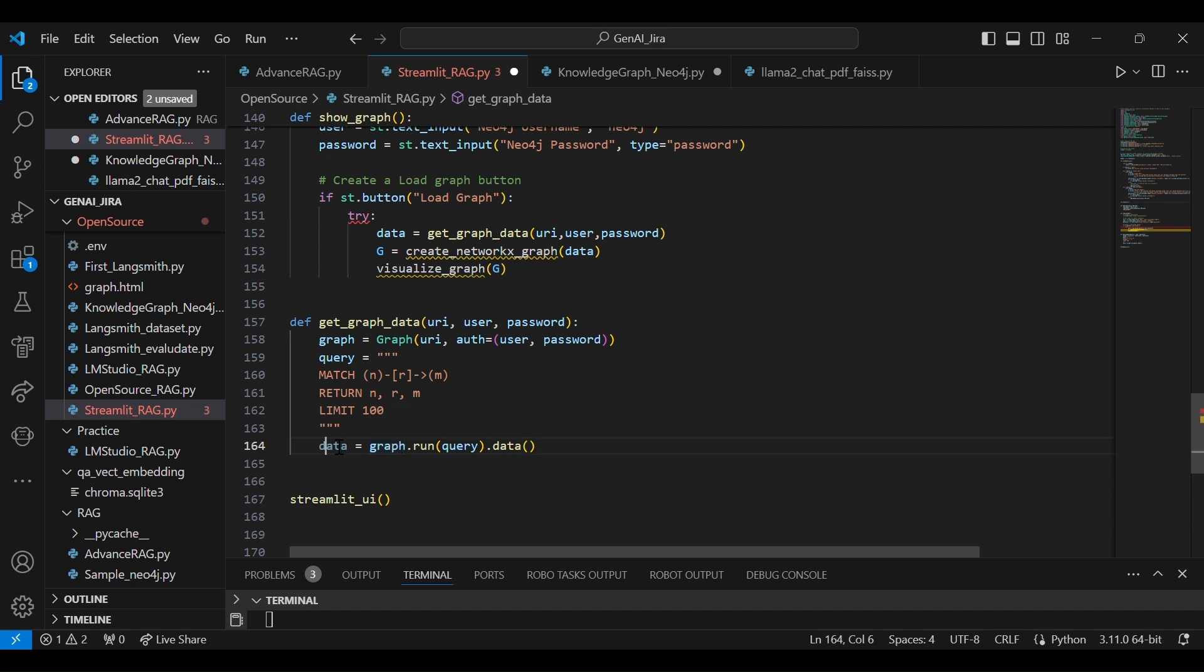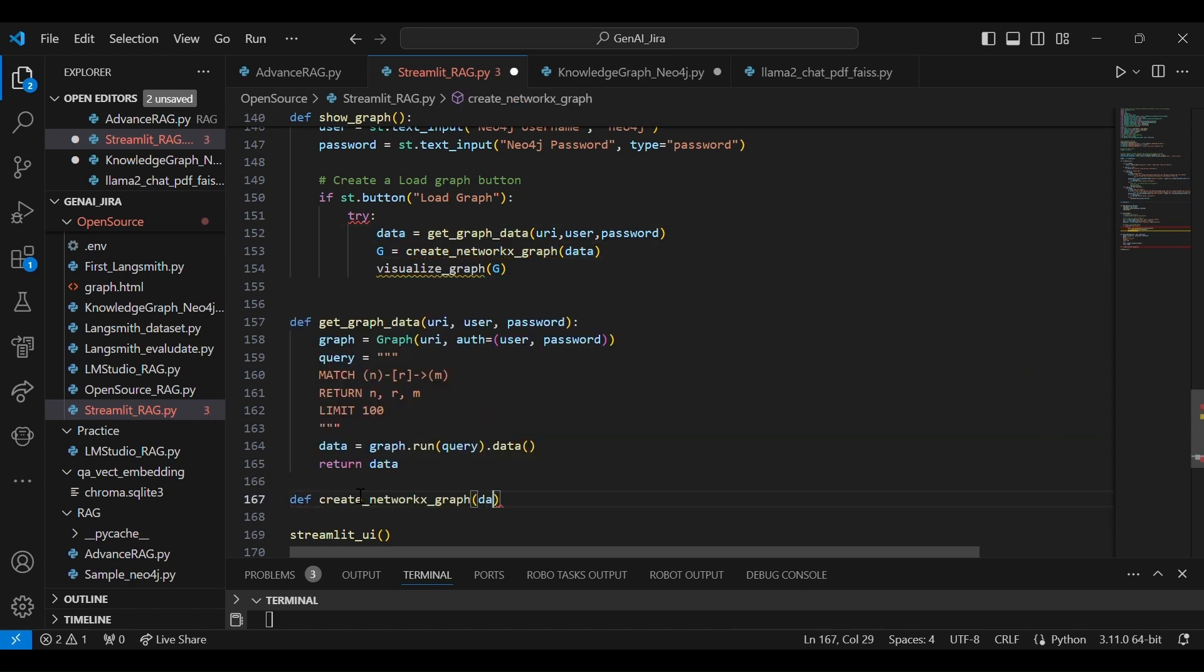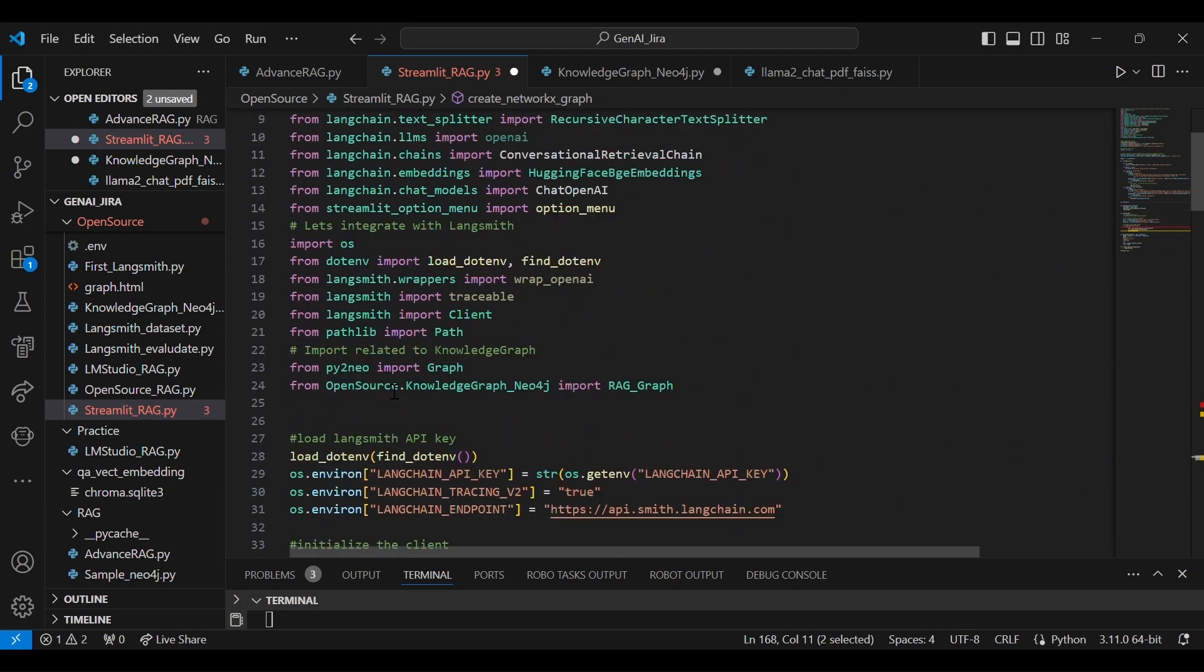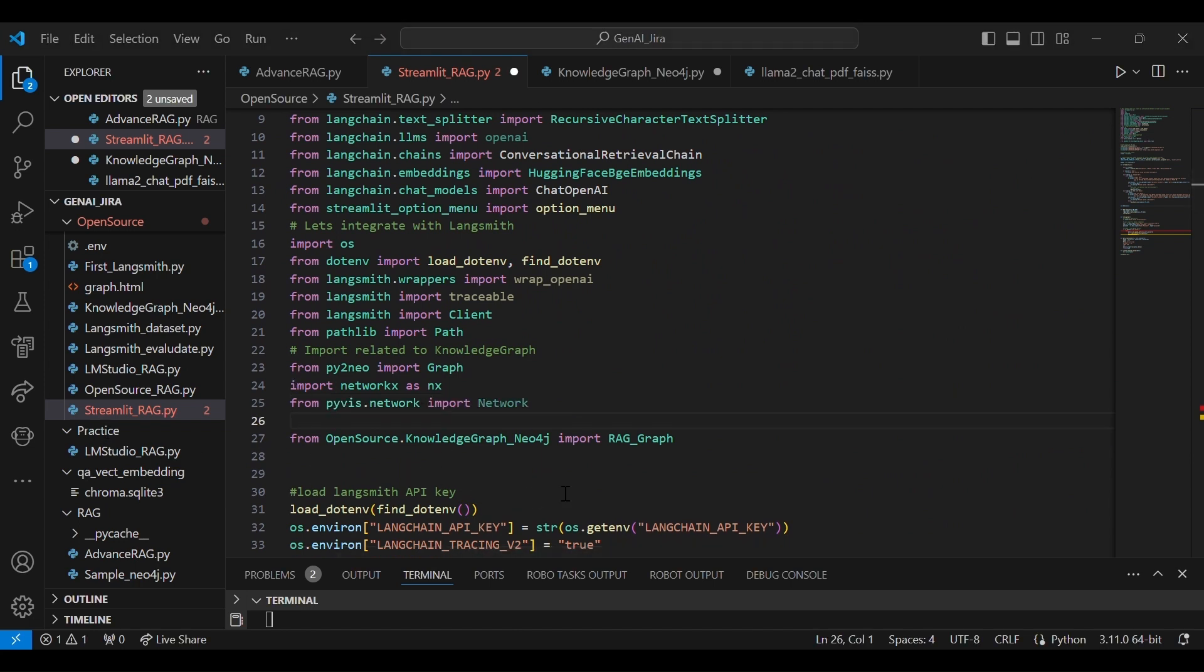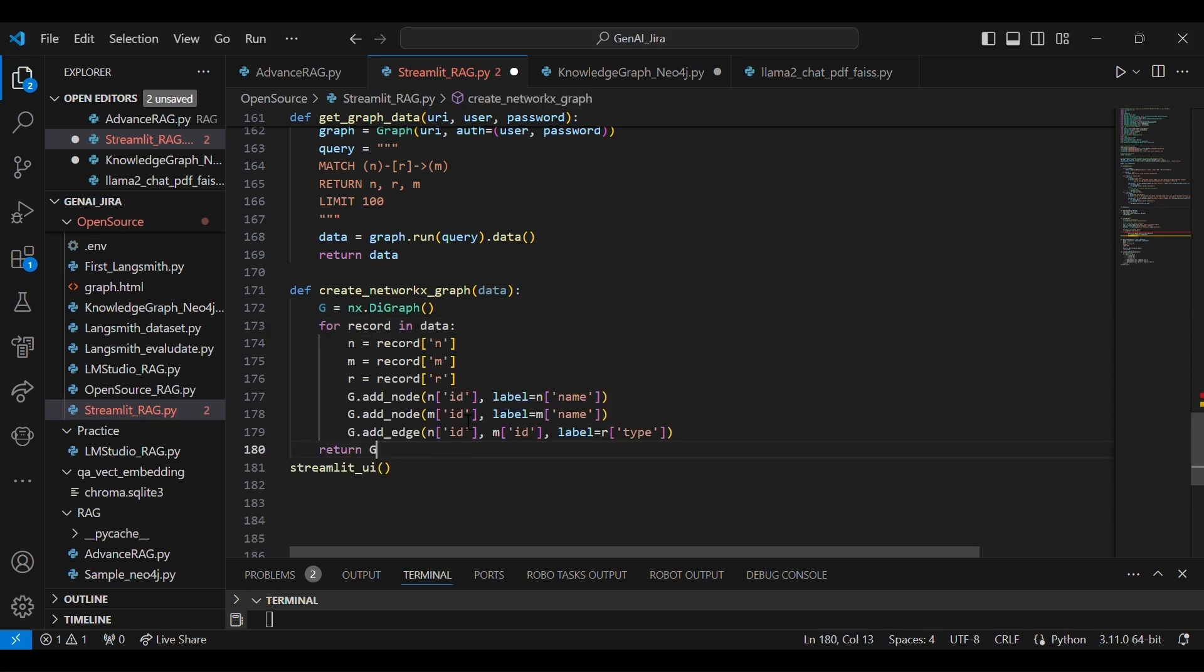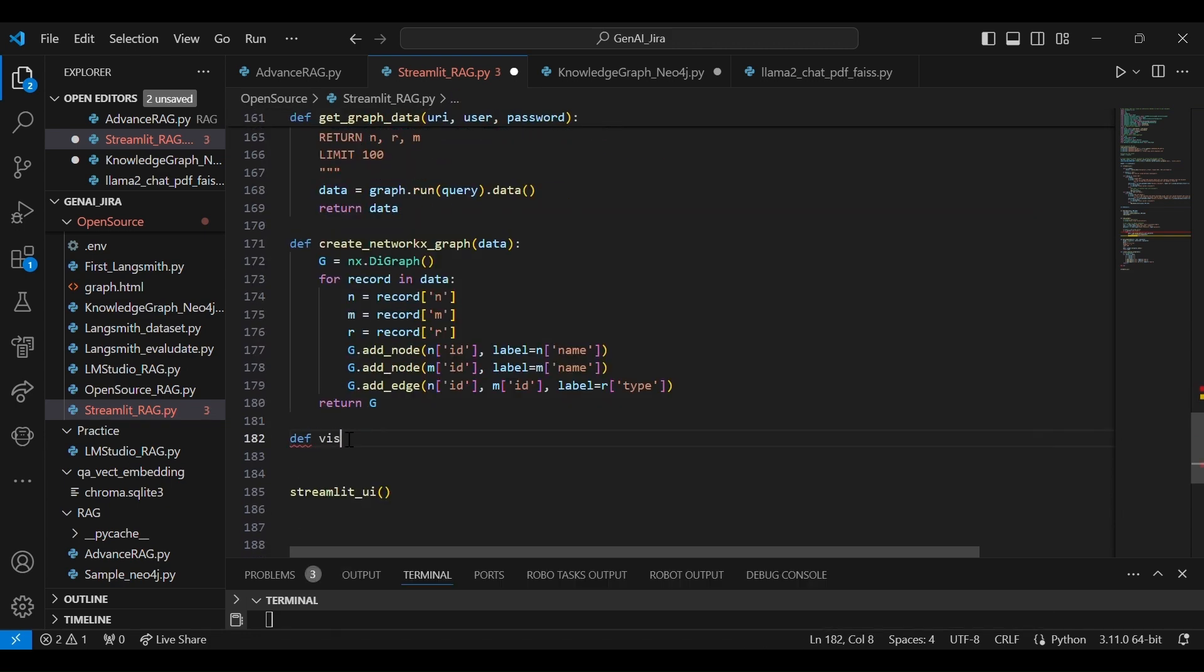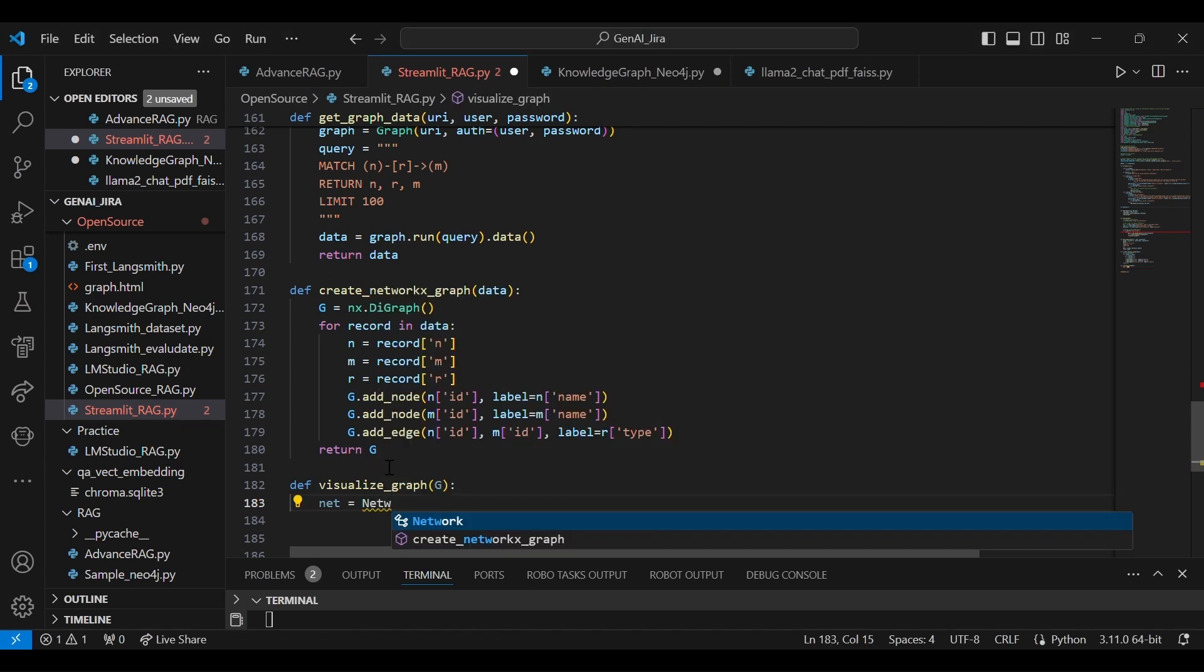And these are the query—like you can limit it to 100, you can limit it to N. And this is the Cypher query to get the graph data, because you need the data, right, to show it. And then let's create that create_networkx_graph. And NetworkX is a concept which is required to display the graph. So yeah, I will import NetworkX as nx, and then I need that network also, and then Streamlit component to display the particular graph. So once you get the record, you need to run through a loop, and then provide and create nodes for those particular labels. You can put any names—that is fine. And then let's visualize the graph.